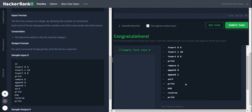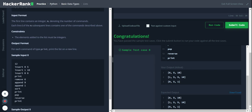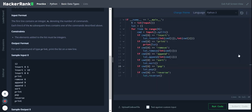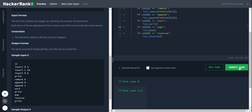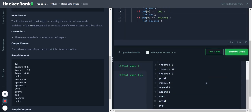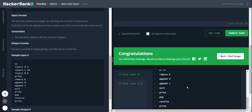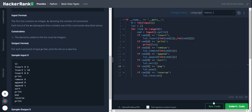It has passed the initial test case and we got the expected output. Let's submit the code. It has passed all the test cases. So that's the solution, thank you everyone.